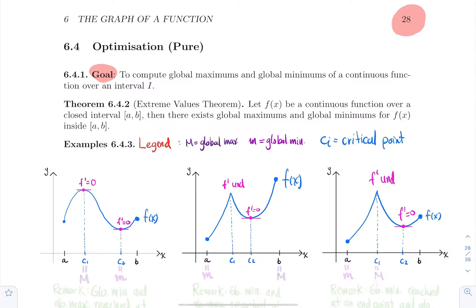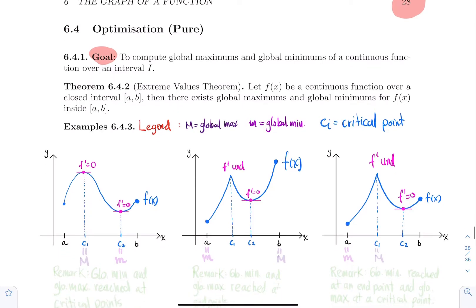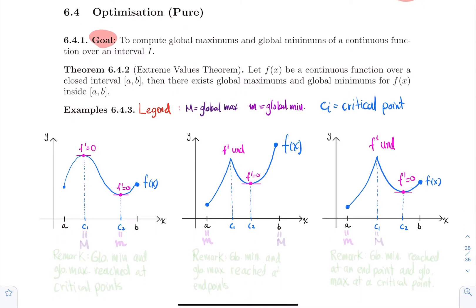We will break down the approach with two cases. The first case is what happens if the interval is a closed interval — one that contains the starting point and the end point. In that case, we will always have at least one global maximum and one global minimum. This is summarized nicely with the Extreme Value Theorem: if you have a continuous function over a closed interval from A to B, there are always global maximums and global minimums within the interval.